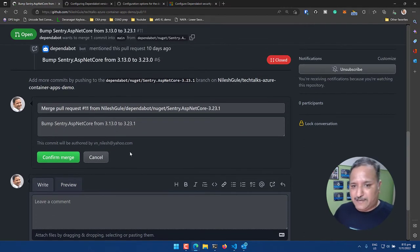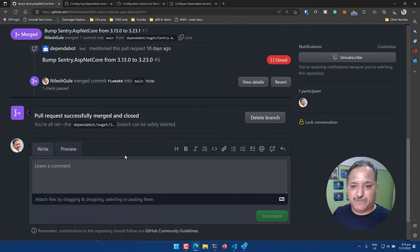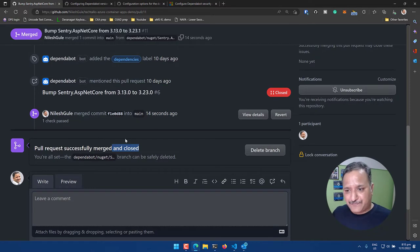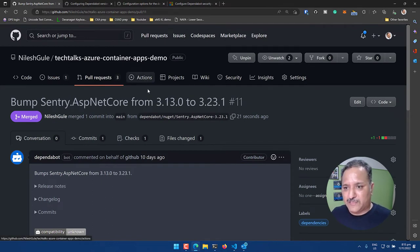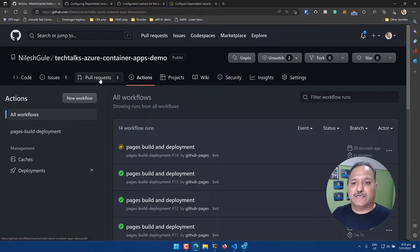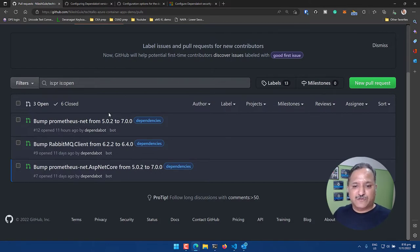I can go and merge this pull request — it's as simple as that. Once I confirm the merge it will go ahead, close the pull request, and I can delete the branch. It will also be deleted automatically once the GitHub Actions workflow runs. Going back to this repository under Actions, we can see the commit was done about 25 seconds ago and the workflow is running. Now there are only three pull requests remaining out of the original four.